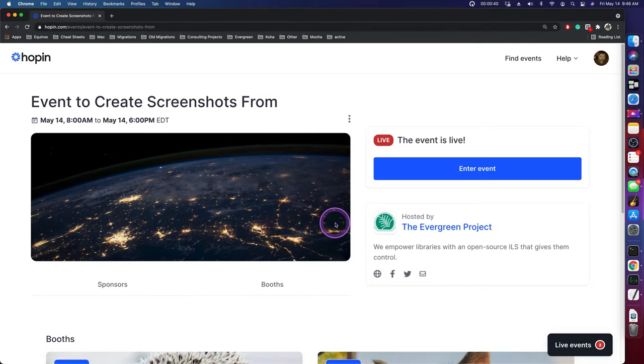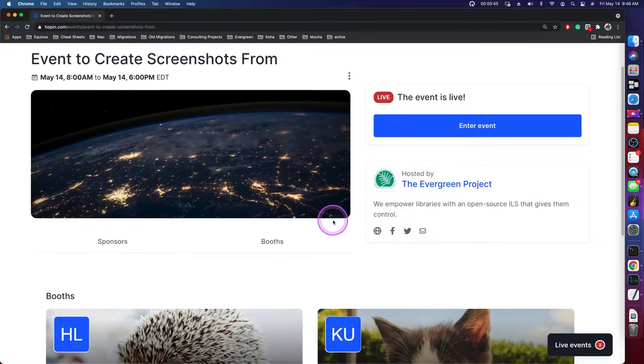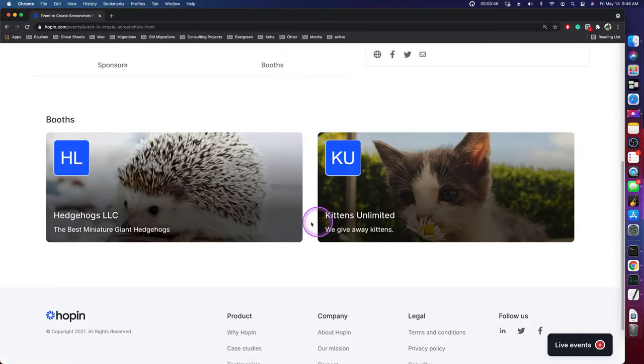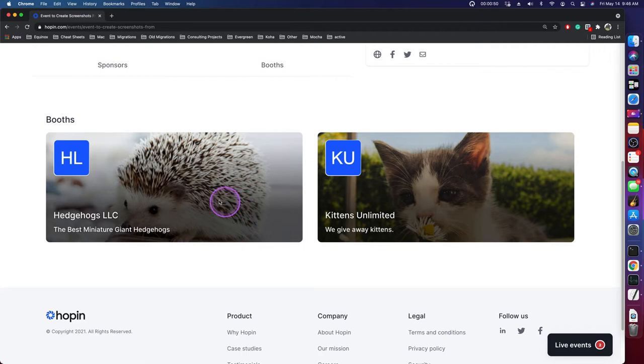So once you have entered an event, you will immediately see the sponsor booths for the event, who will also be sponsors.